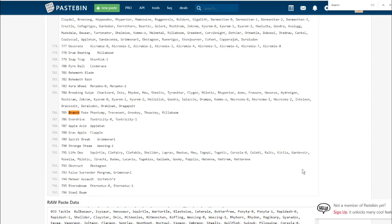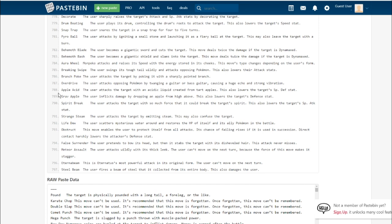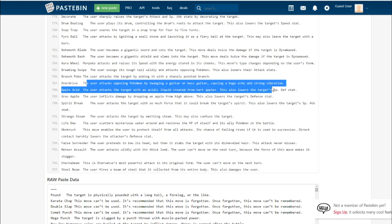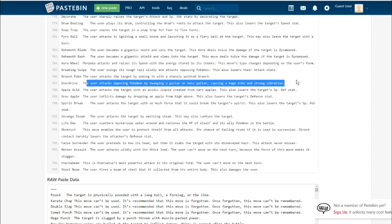Overdrive. Now right here we have a JoJo reference. The user attacks the opposing Pokemon by twanging a guitar or bass guitar causing a huge echo and a strong vibration. This is Toxtricity's signature move. It's definitely going to be sound based and boosted by its ability Punk Rock. Punk Rock is an ability that boosts the power of sound based moves. Sound based electric move, that is something that we definitely need.